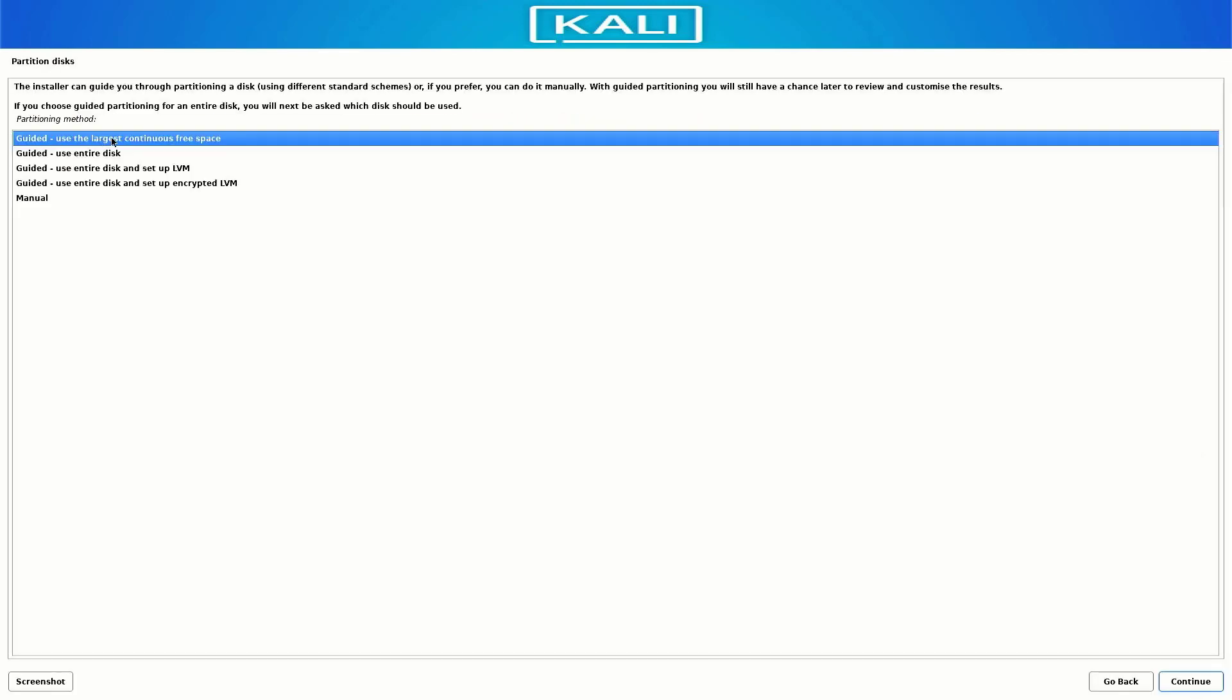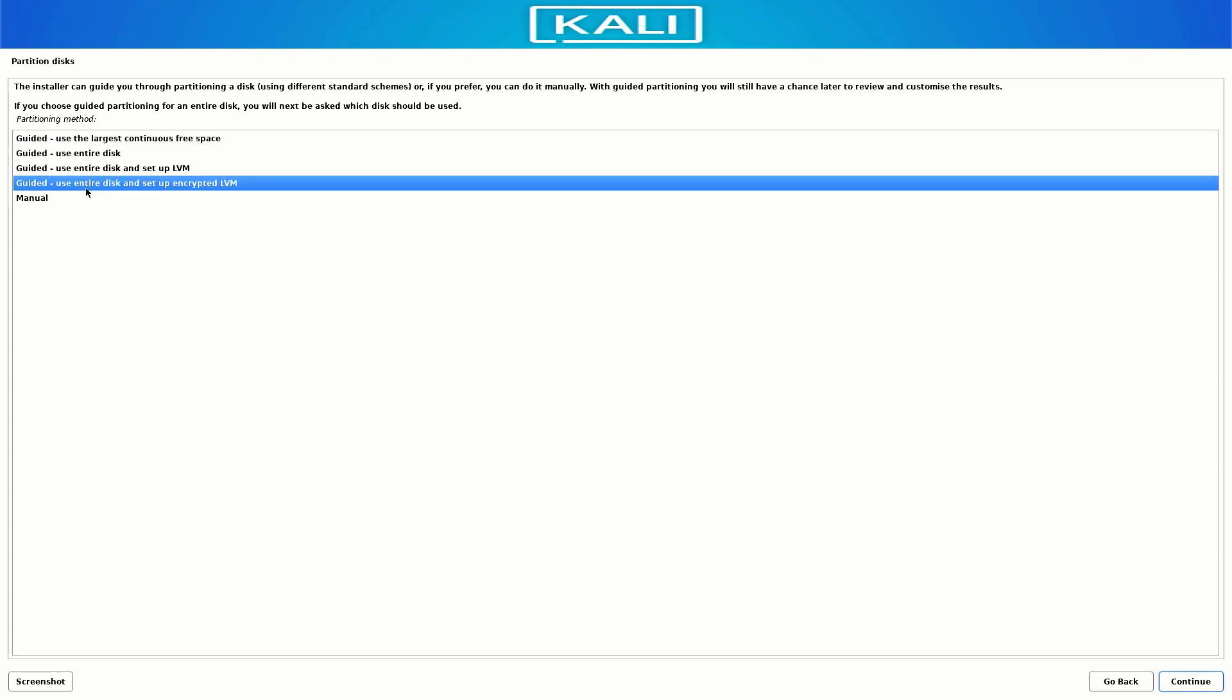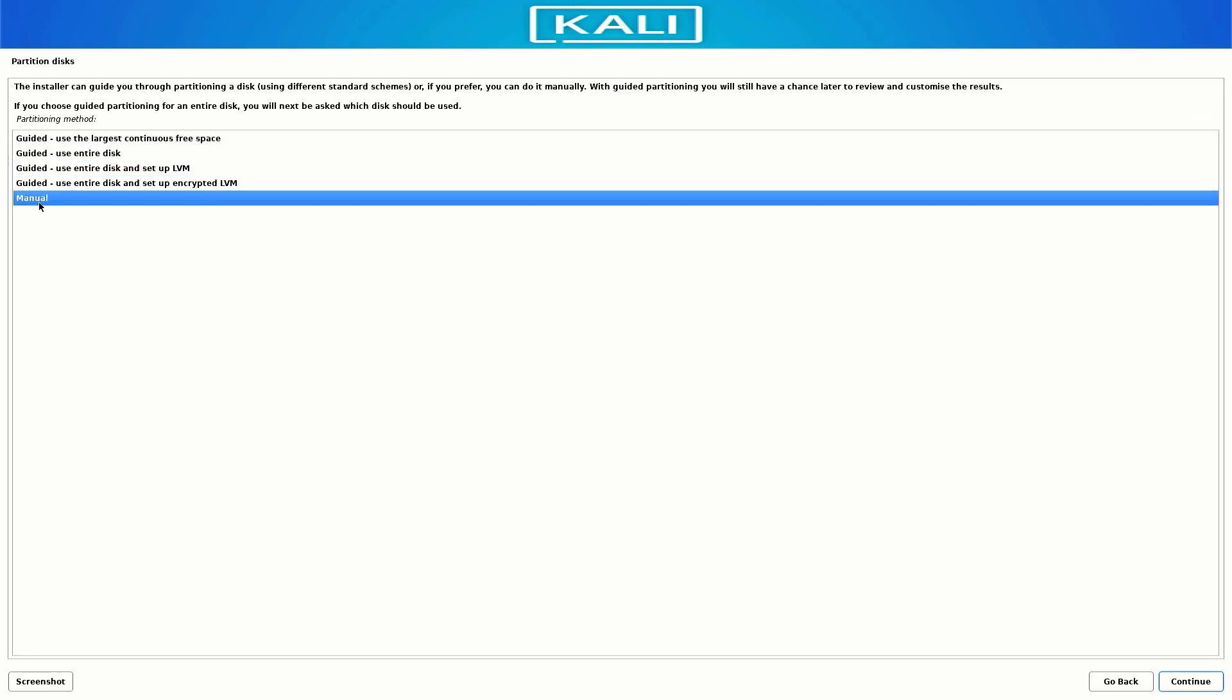Now we have to create the partitions. Here I am creating the partition manually, so I select the Manual option here.